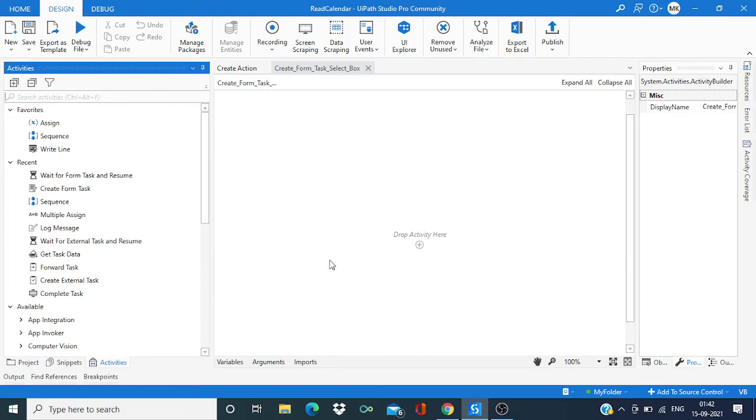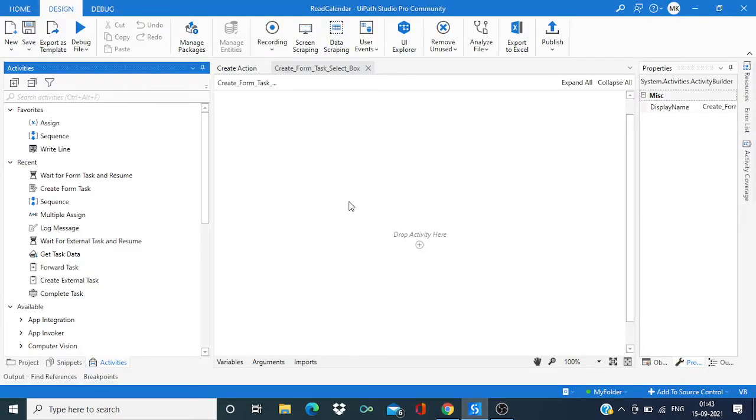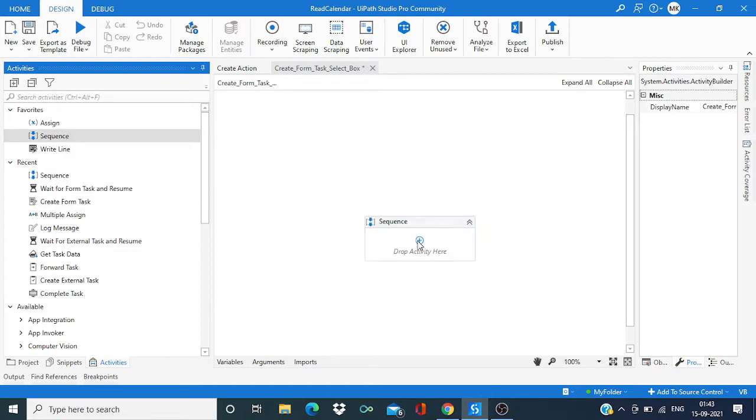Hi everyone, welcome back to the channel. In this video we are going to create a form task with select boxes options. Basically we'll create a form like this where user will have one or more options to select, and then we'll get these responses back into our UiPath Studio. So let's start this process.